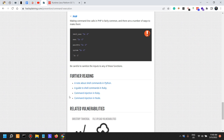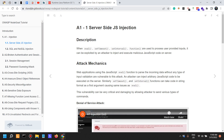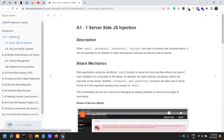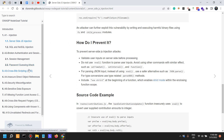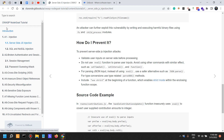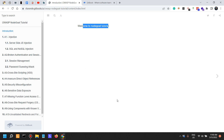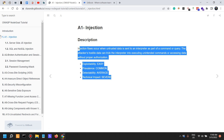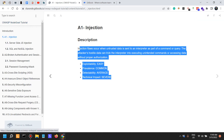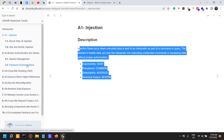For further reading: a note about shell commands in Python, a guide to shell commands in Ruby, command injection in Ruby, and command injection in Node. The Node resource comes from a cheat sheet — I thought it was from the OWASP cheat sheets but it doesn't say so. Do look at this GitBook, as it appears to be interesting. There's also a Node Goat tutorial from OWASP — if there's demand for it, I may look into it in the future.